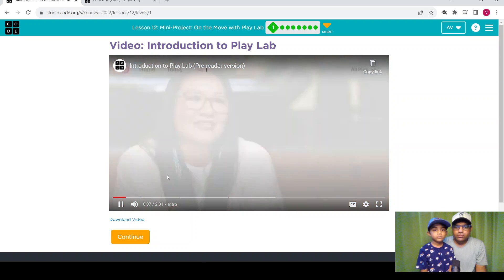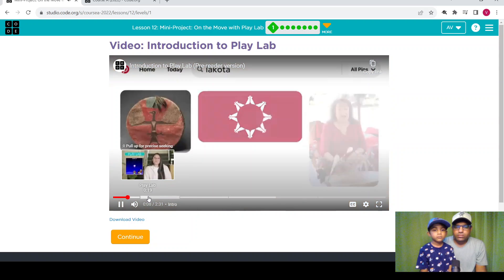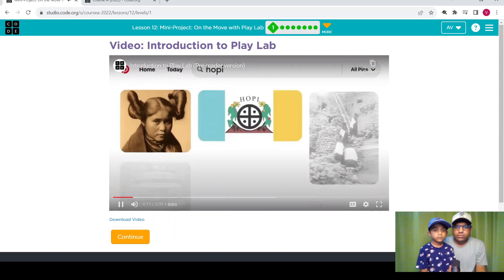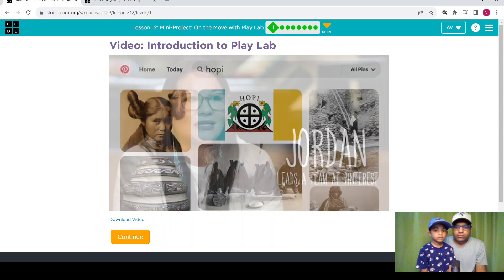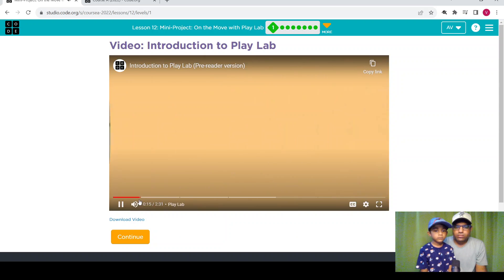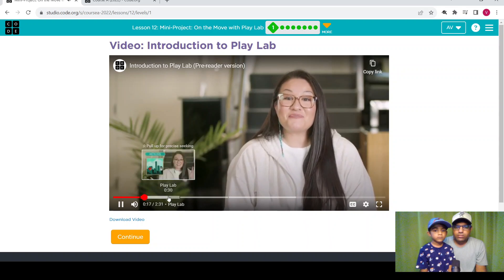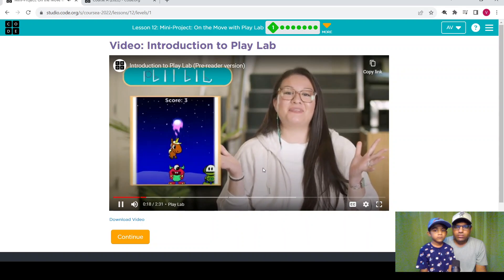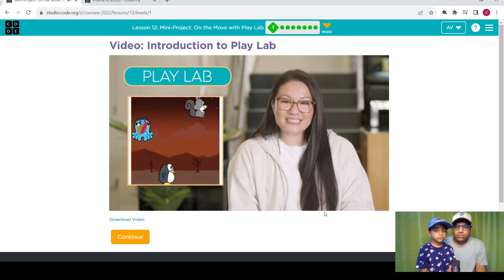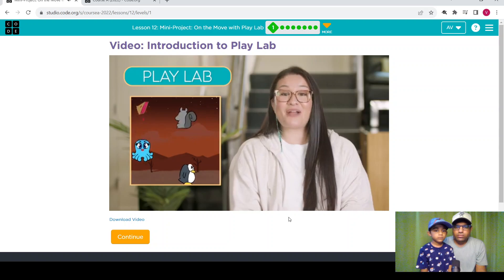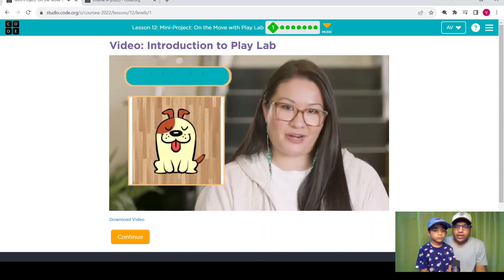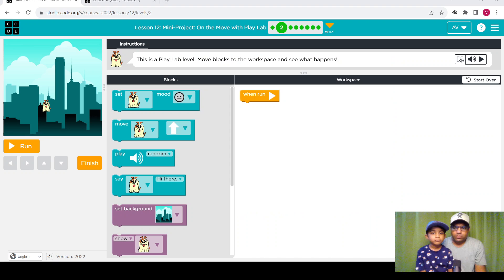My name is Jordan and I am Lakota and Nez Perce. I am also Hopi and Mojave and I lead a team called Global Outsourcing at Pinterest. You are about to get started with Playlab, which is a tool that lets you make your own stories and games by writing code. So let's continue to the next level.